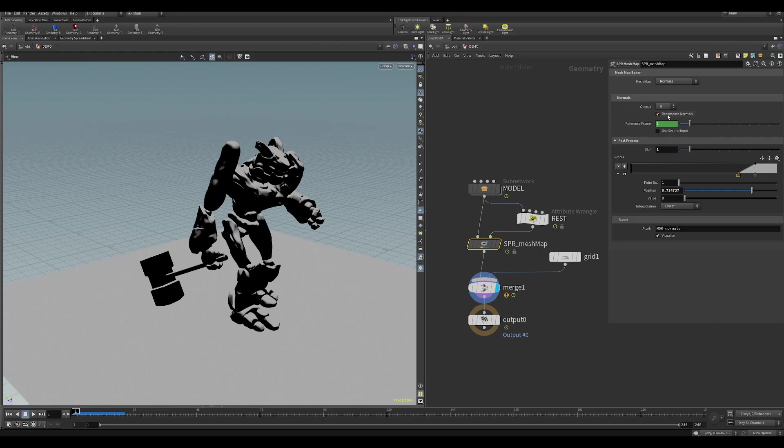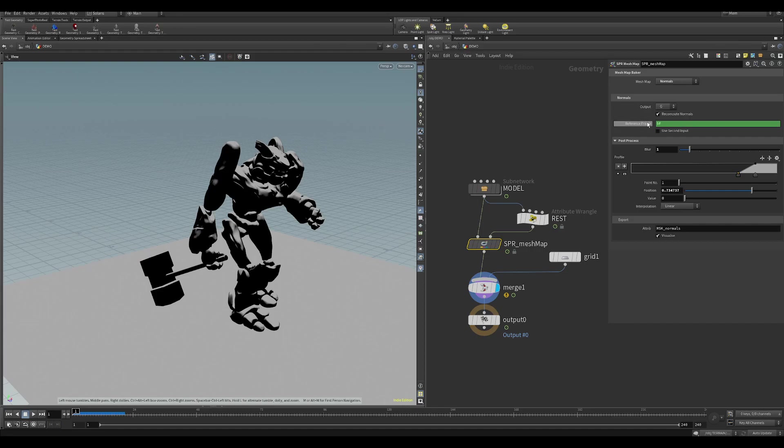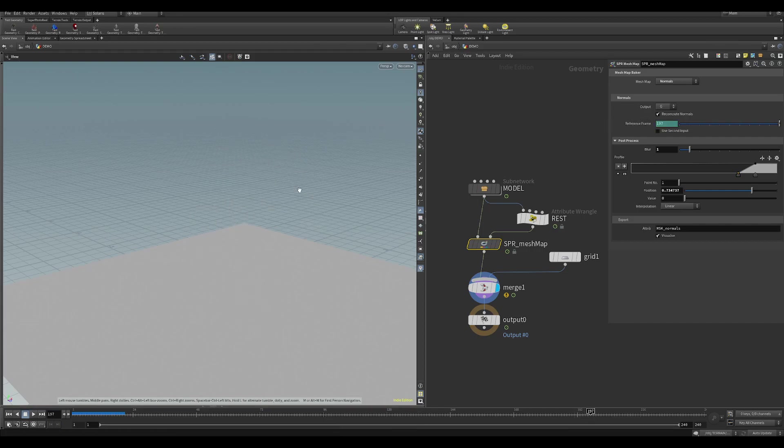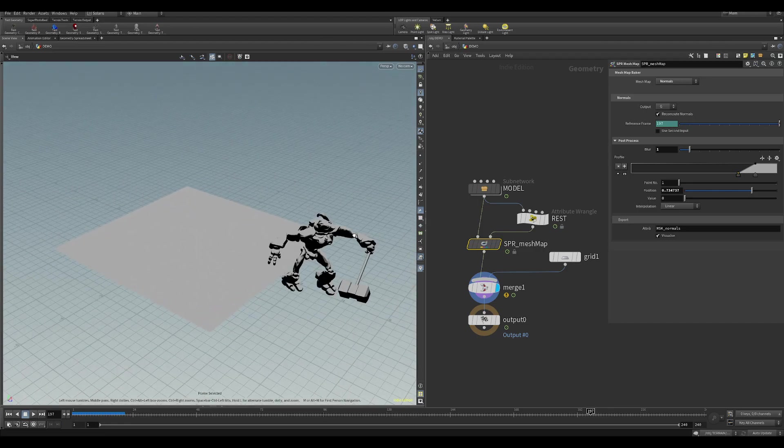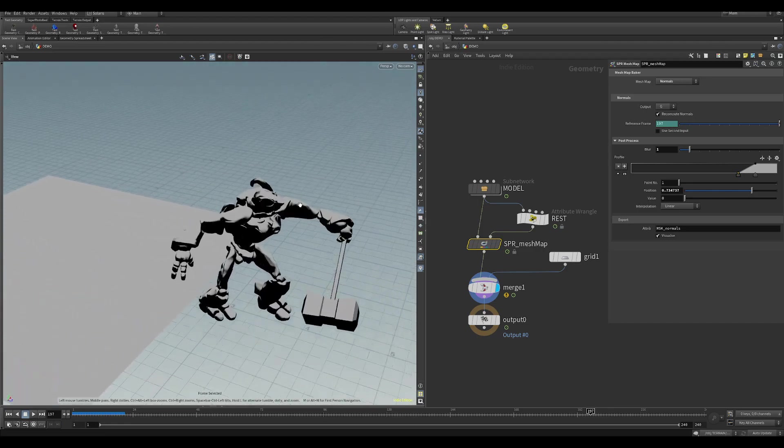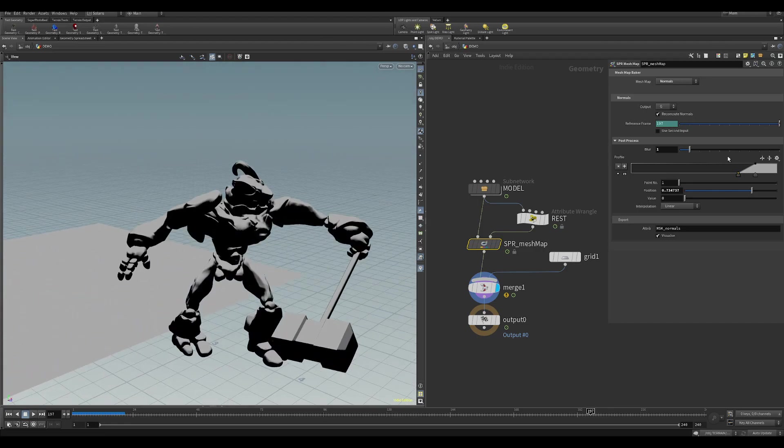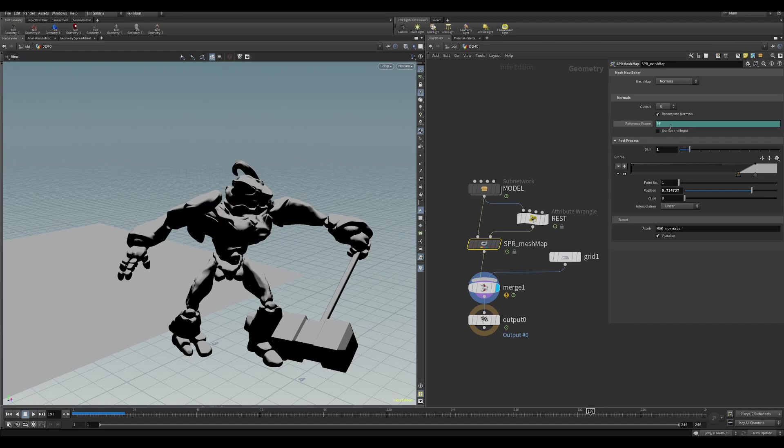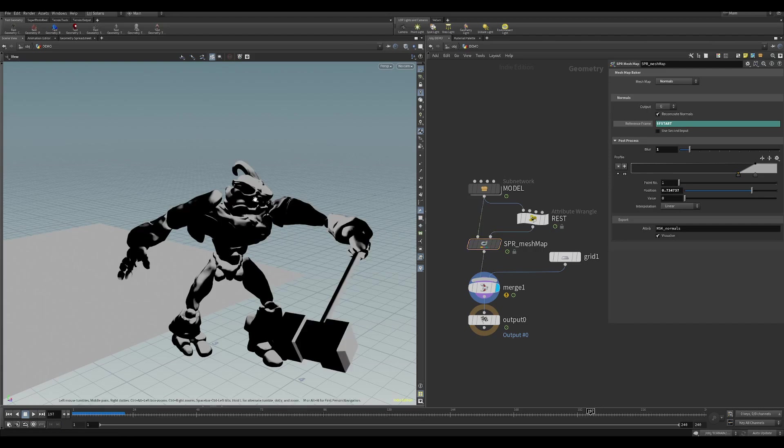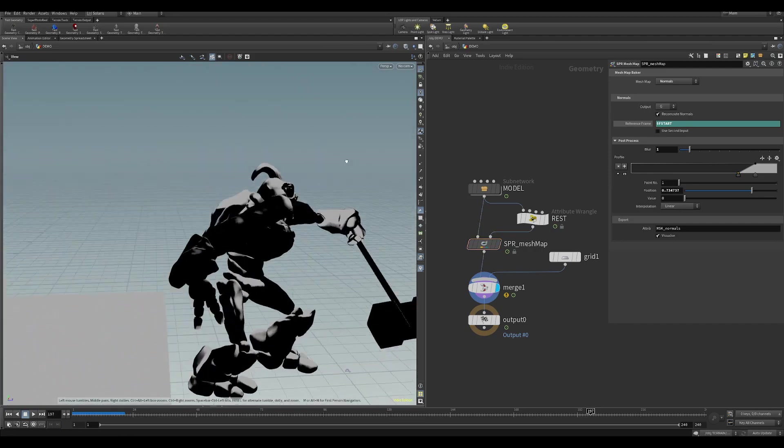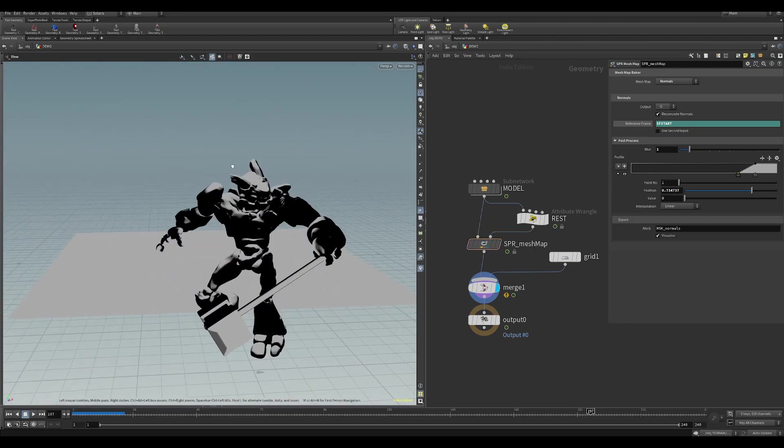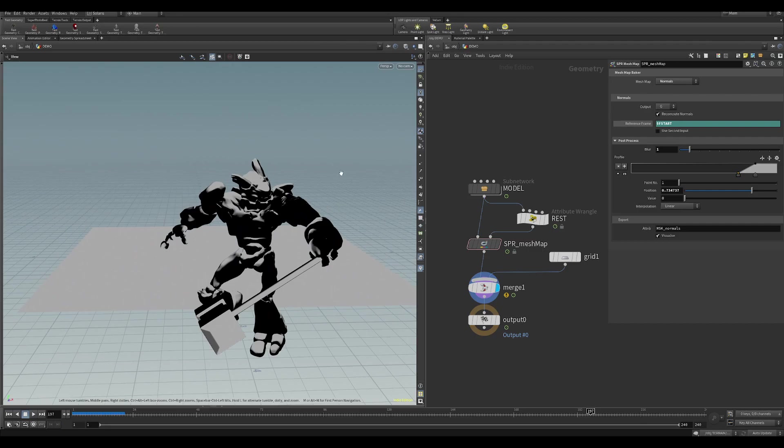What we can do is we can reference a frame. At the moment this is referencing the current frame. So if I go to the piece in the animation here, you'll see that this Ambient Occlusion is getting reference to everything. What you can do is, let's say you wanted the start frame, you can do something like this. That will compute the Normals on the very start frame and then transfer them to the animation.